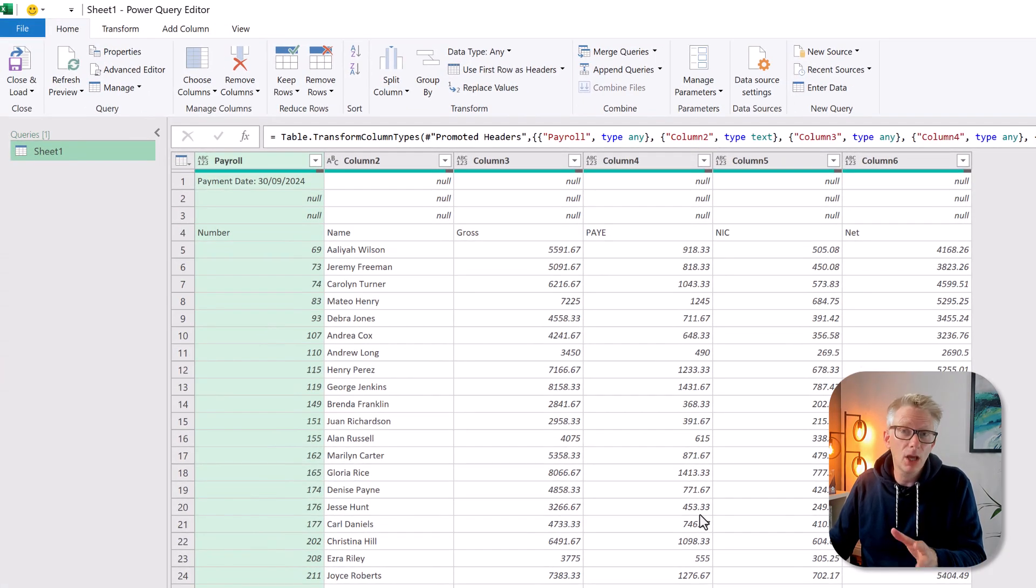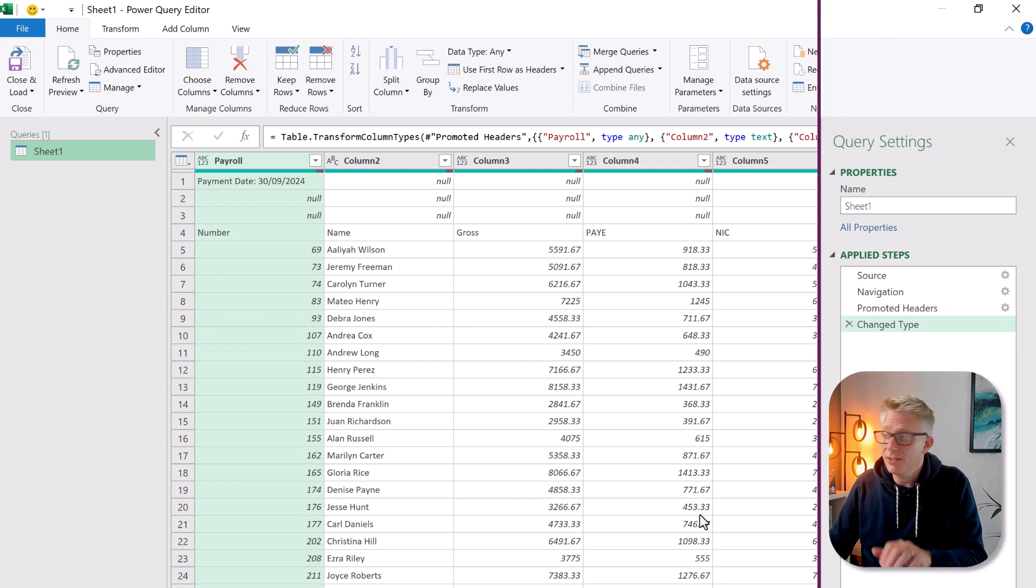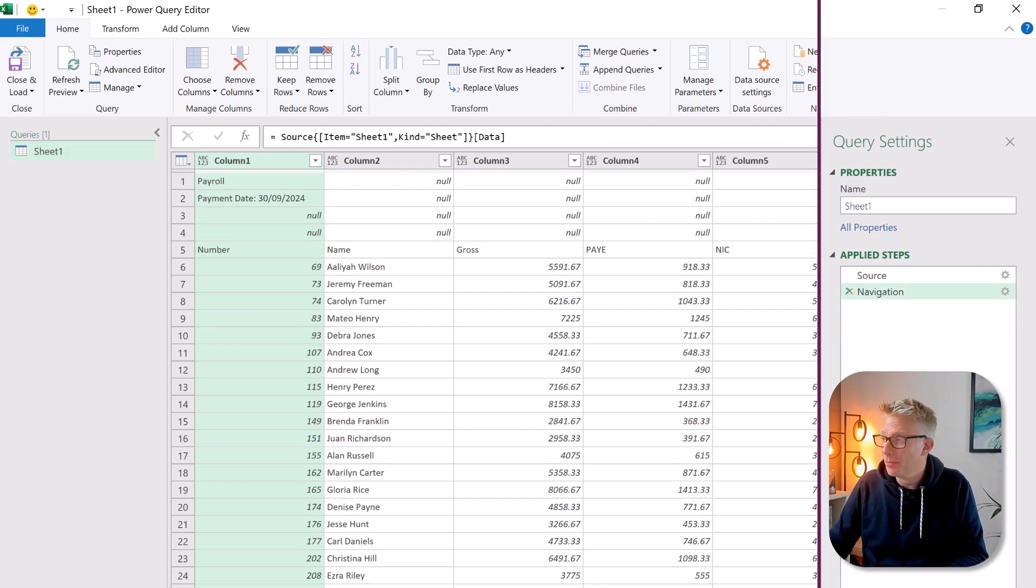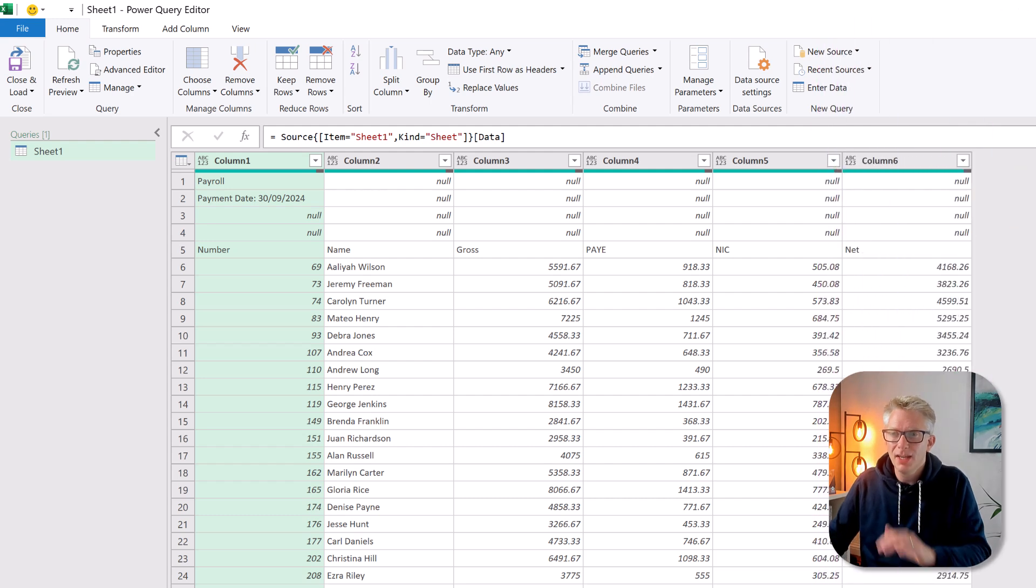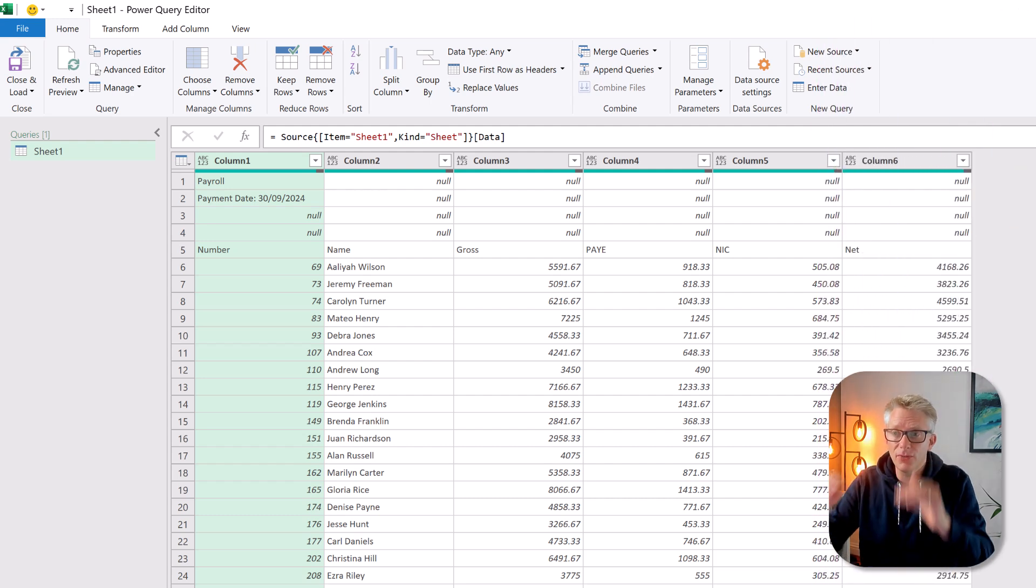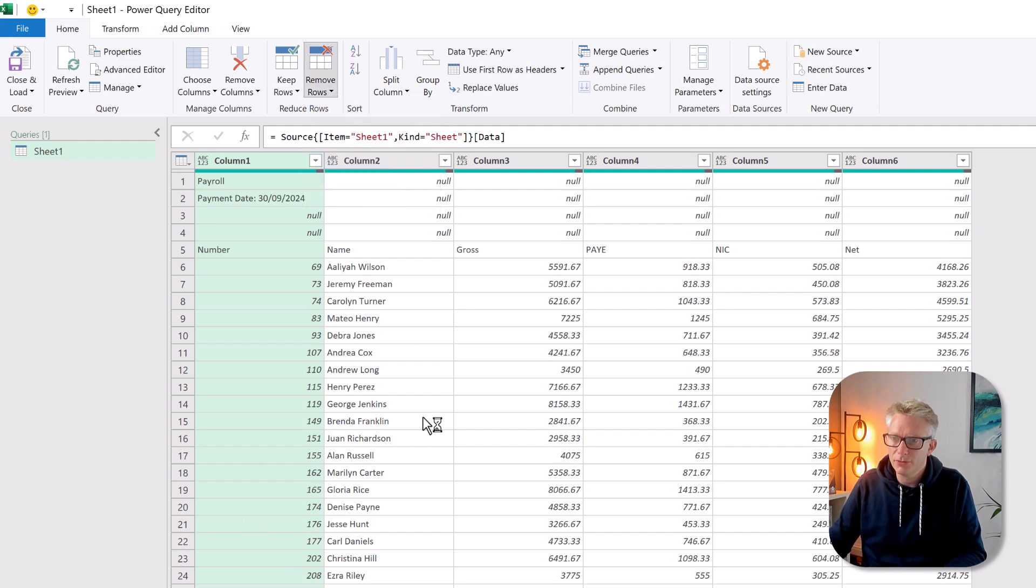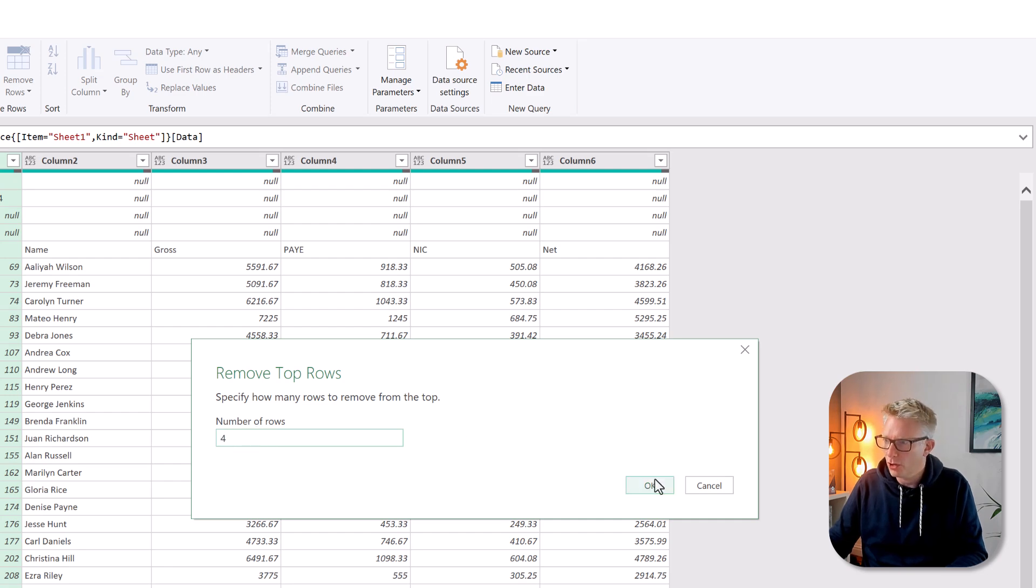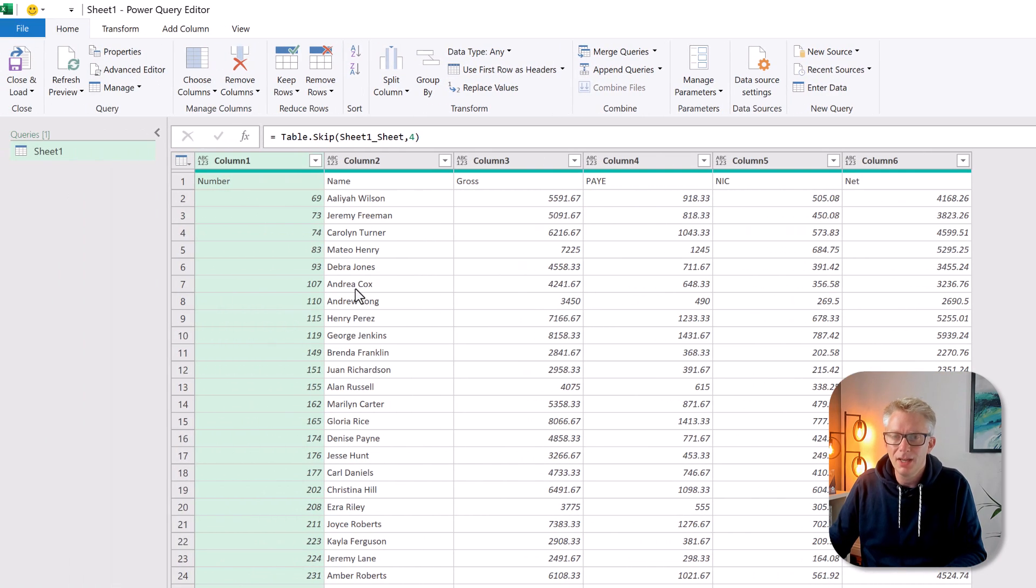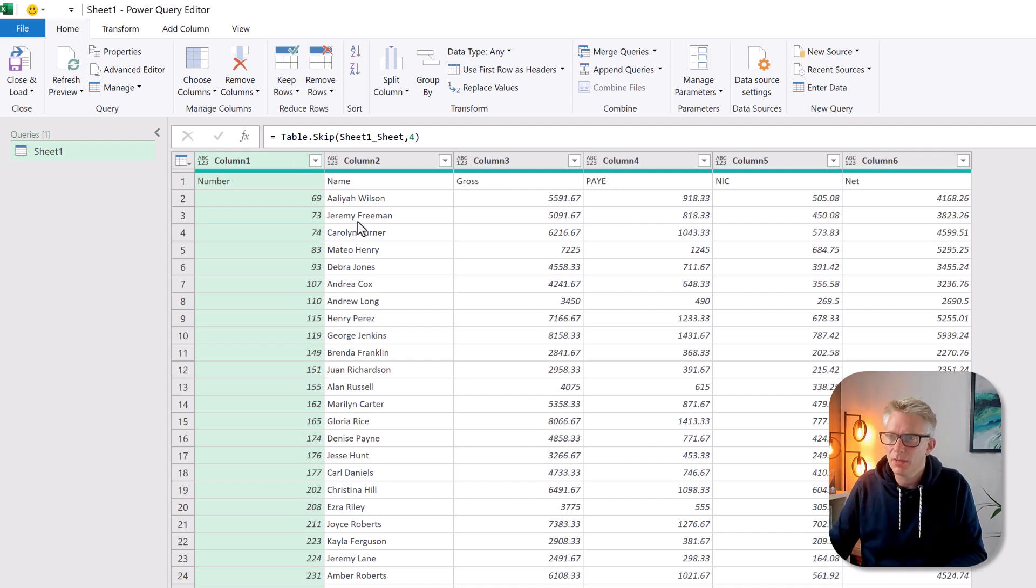Power Query is now going to give us the navigator window. It's identified that we have a sheet one inside our payroll file. I'm going to select that and then click transform data. Power Query now loads and shows us the data from that workbook. I've got default settings applied so I do have the change type and promoted header step. I want to delete both of those. Now we want to get our actual header row to be the first row. To do that I'm going to go to remove rows, remove top rows and we want to remove the first four rows.